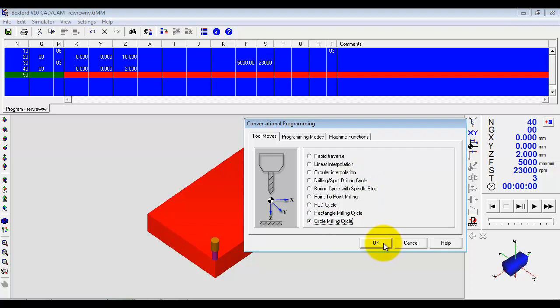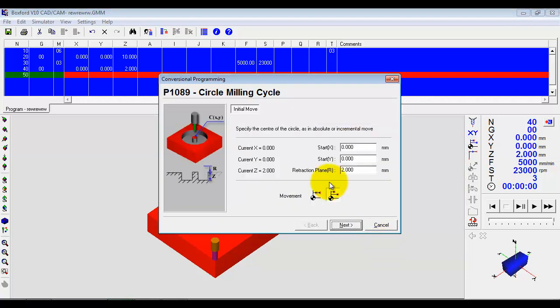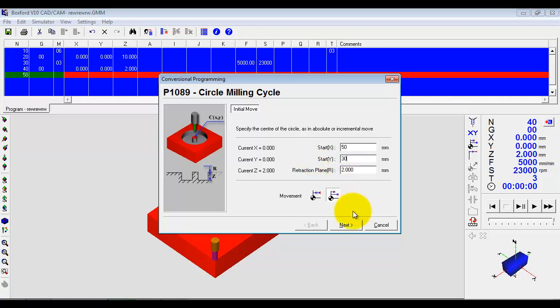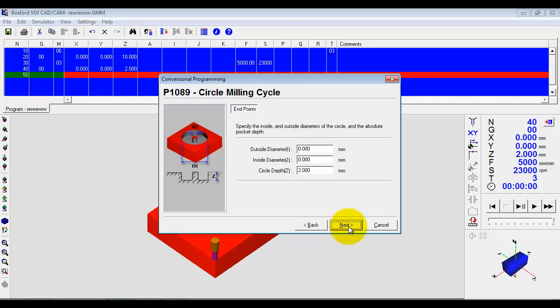Well, let's say we do a circular milling cycle. So again, it will ask us some questions. Where do you want the start point to be? So let's go to those dimensions. Click next.